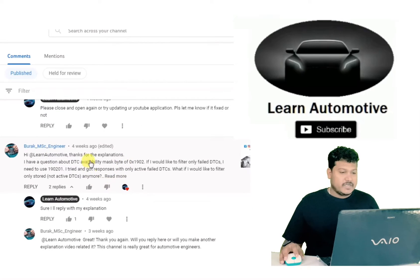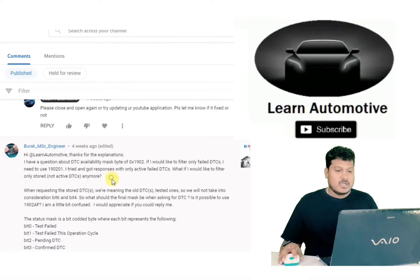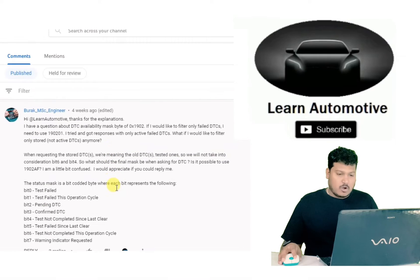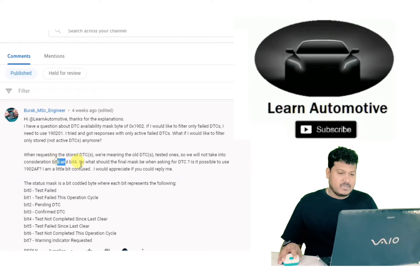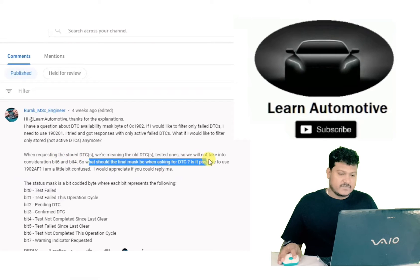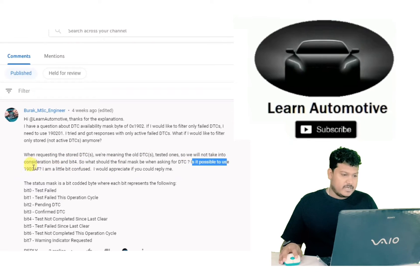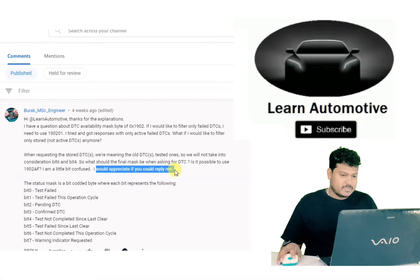Requesting the stored DTC — meaning the old DTCs. We will not take into consideration bits 6 and 4. What should the final mask be when asking for the DTC? Is it possible to use 1902? The commenter says they are a little bit confused.